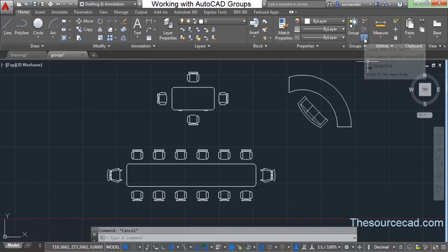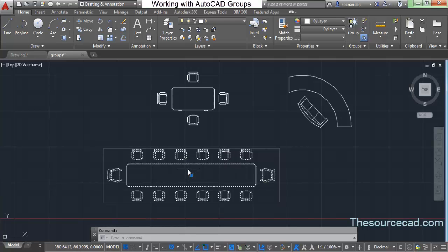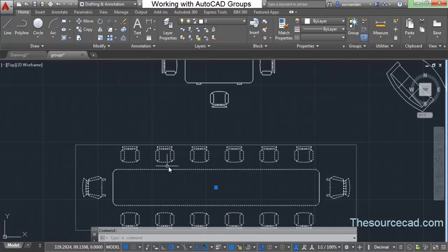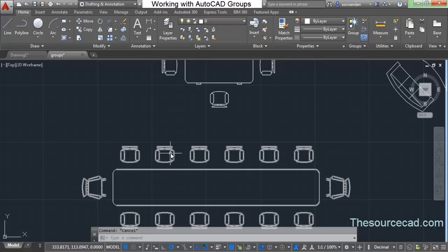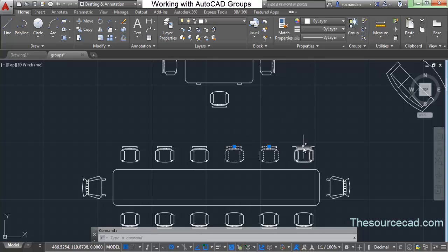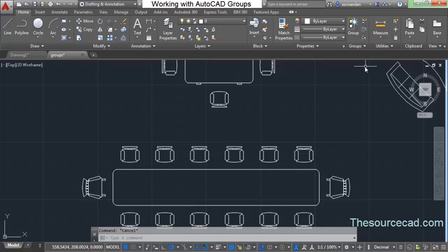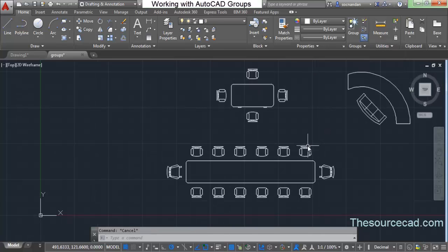There is also a Group Selection On/Off toggle. Sometimes you don't want to destroy a group but need to temporarily edit an individual member — for example, editing one chair's block. Turn Group Selection off and you can now select objects individually even though the group still exists. Toggle it back on and the group behavior is restored.